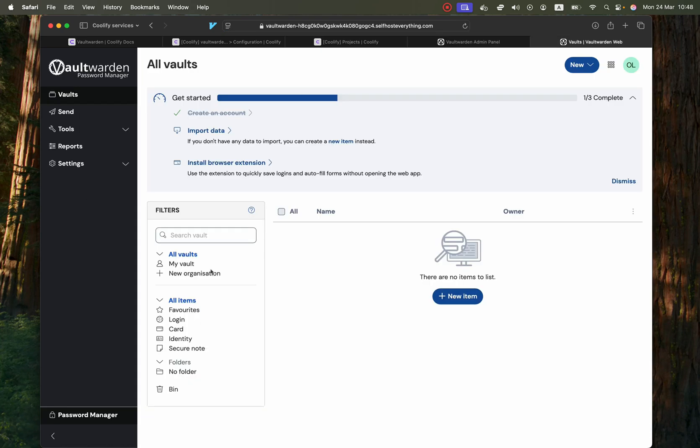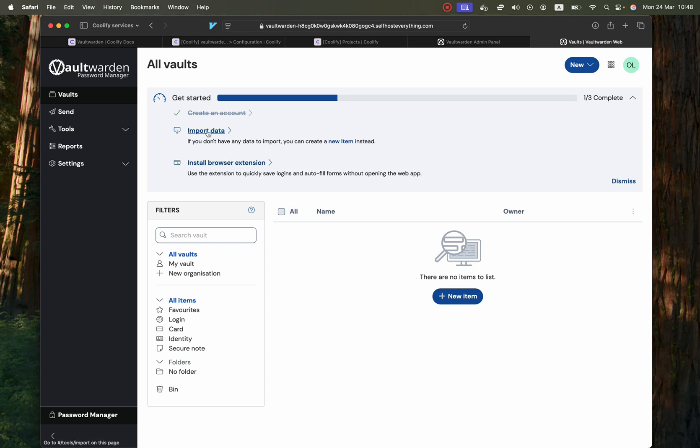So users will also get a dashboard that looks like this where they can add in new passwords for certain websites and things like that. There's also a browser extension and I believe you can also have applications that you can install on your phone for this.